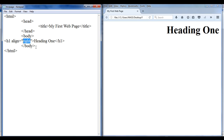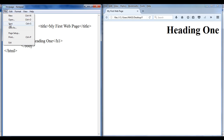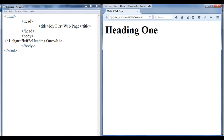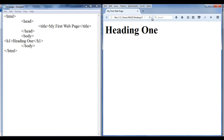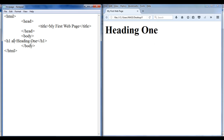By default the align value will be left. So if I assign the value align equals left and file, save, go to browser and refresh — the heading 1 gets displayed on the left side of the browser window. If you do not write this attribute at all, by default the H1 tag align attribute value will be left. You can see that we don't find any change. So you can use this attribute with the tag to enable more capabilities.